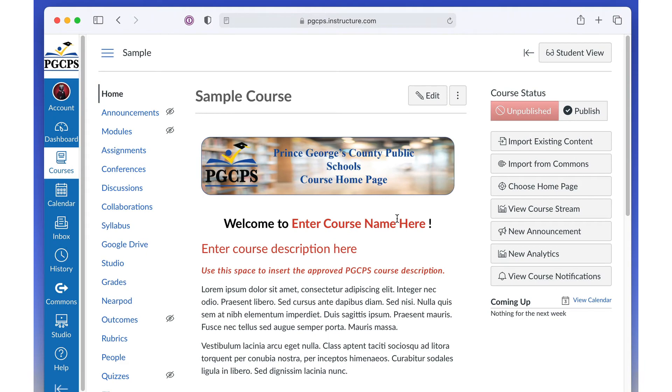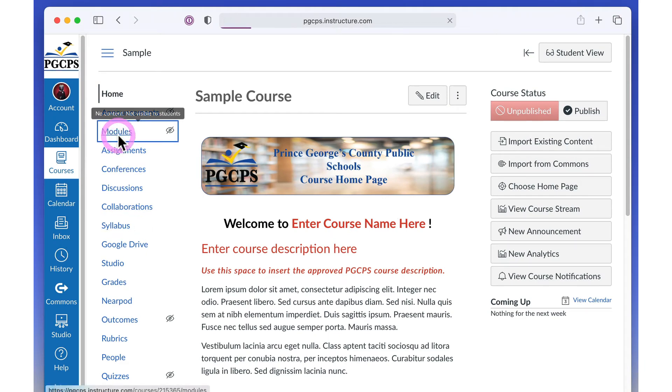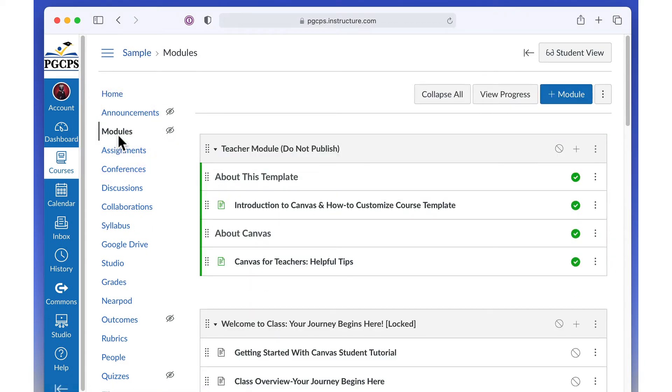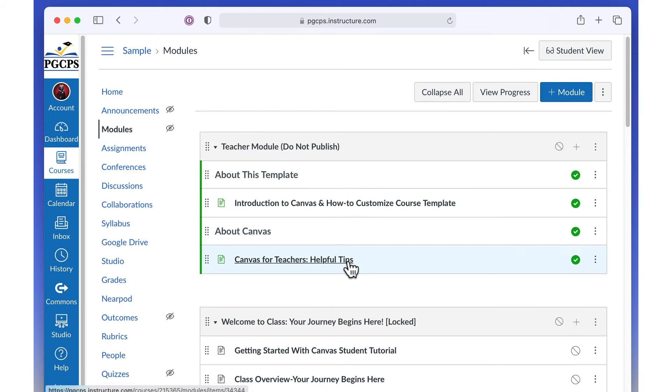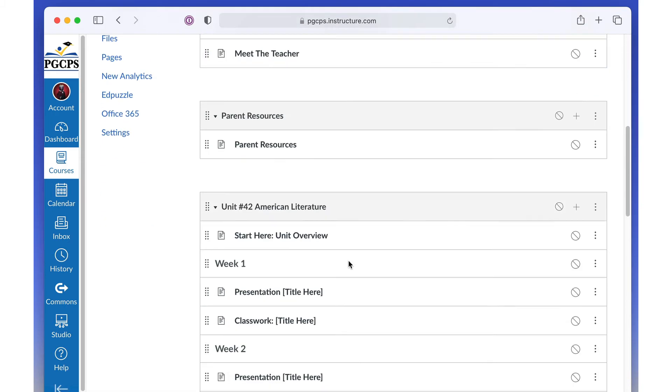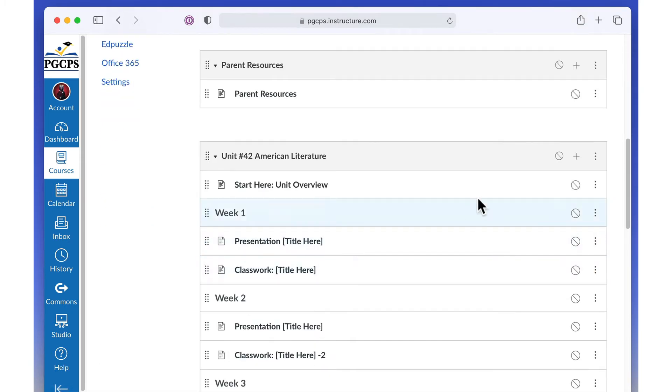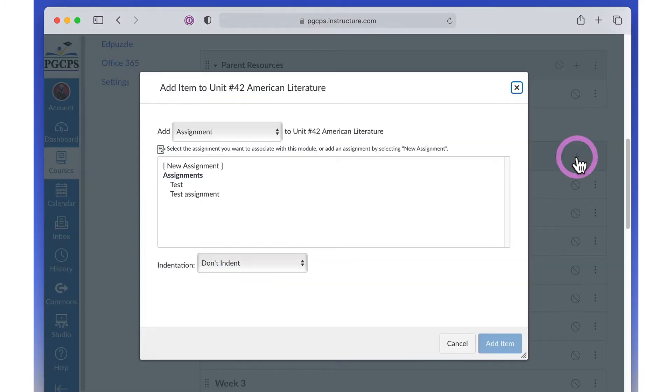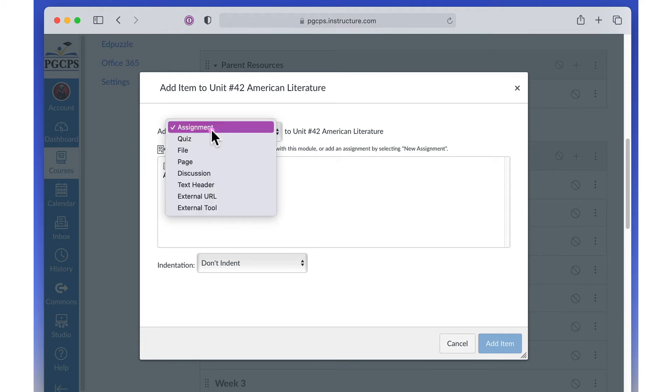To add an assignment to your course, click Modules. Scroll down to your course module. Click the plus button. Select Assignments from the drop-down list.